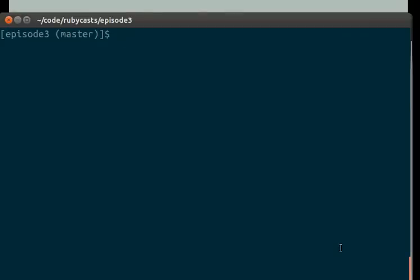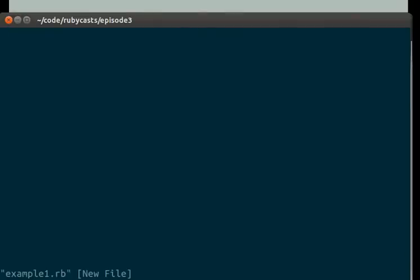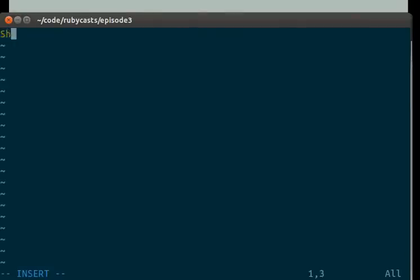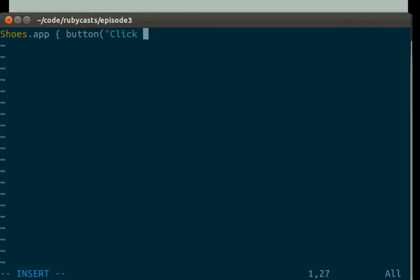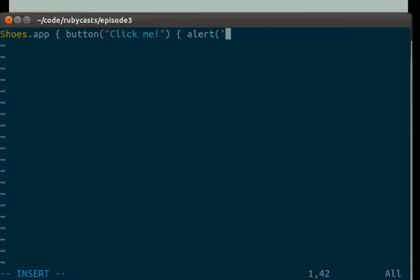Open up example1.rb, type in Shoes.app, button, click me, alert, good job.